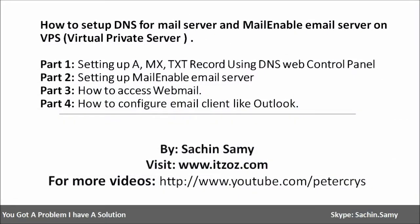Hello friends, welcome back. This is part 4 of this video series. In this video tutorial, you are going to learn how to configure email client like Outlook for your emails. So without wasting any more time, let us start our tutorial.